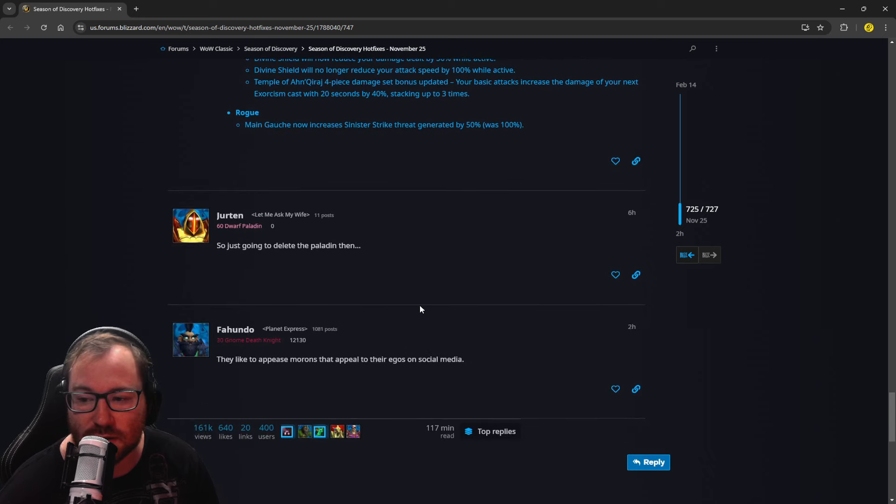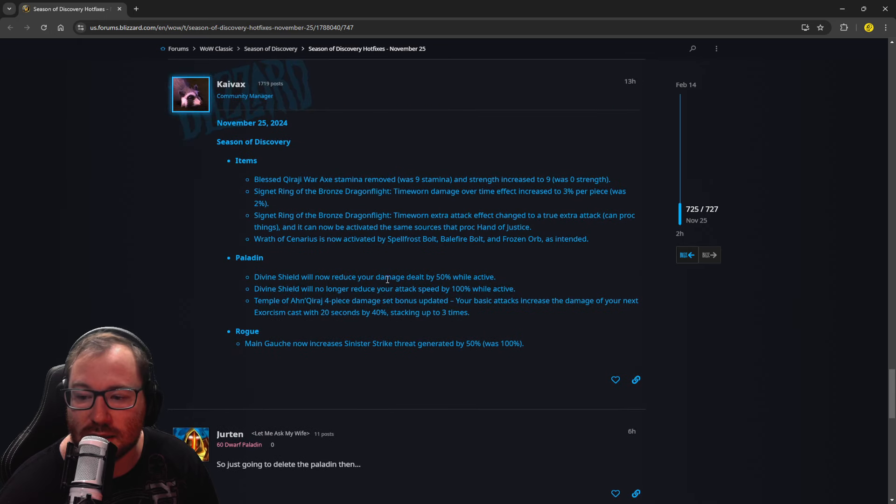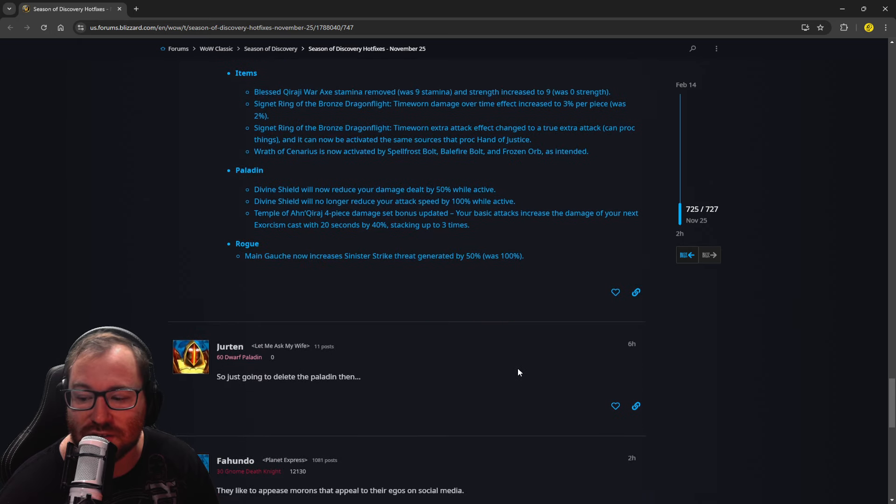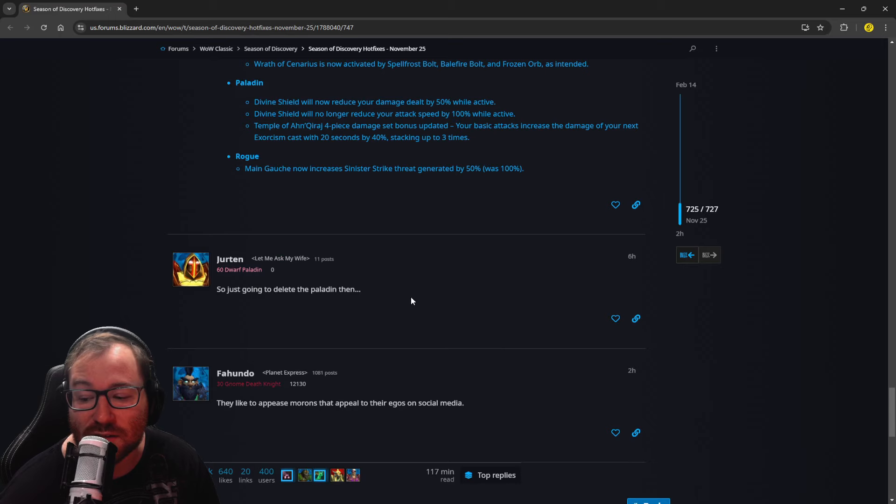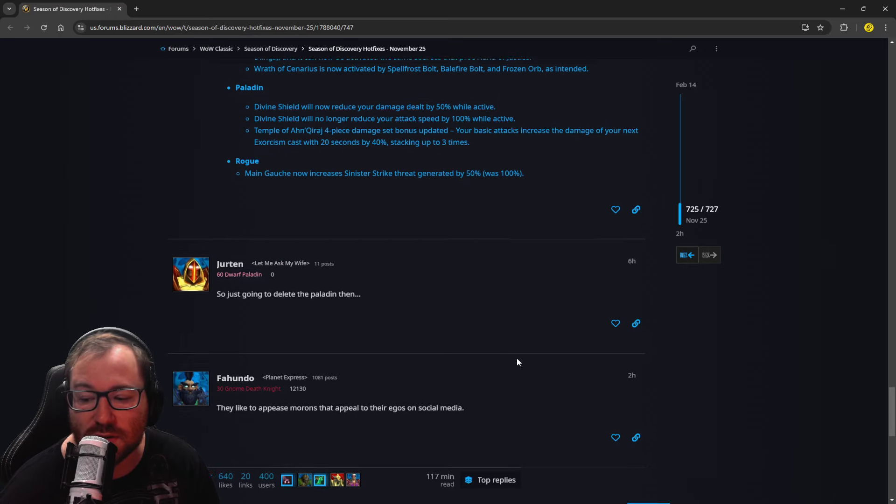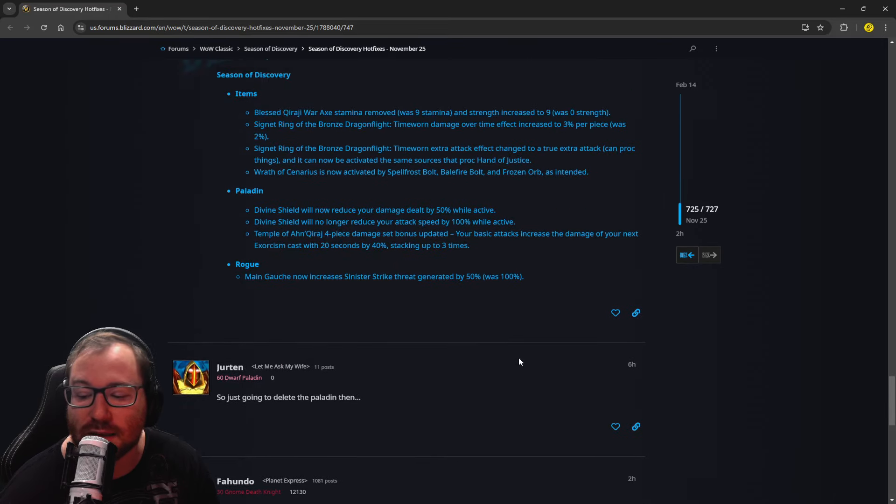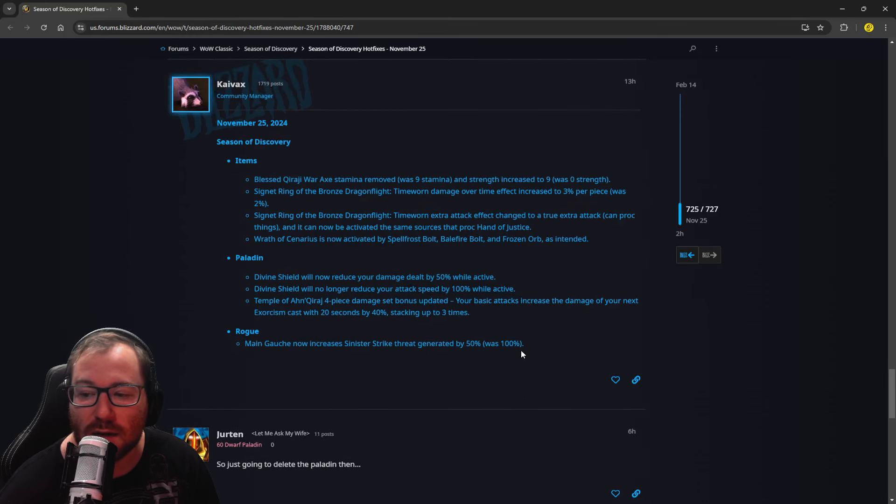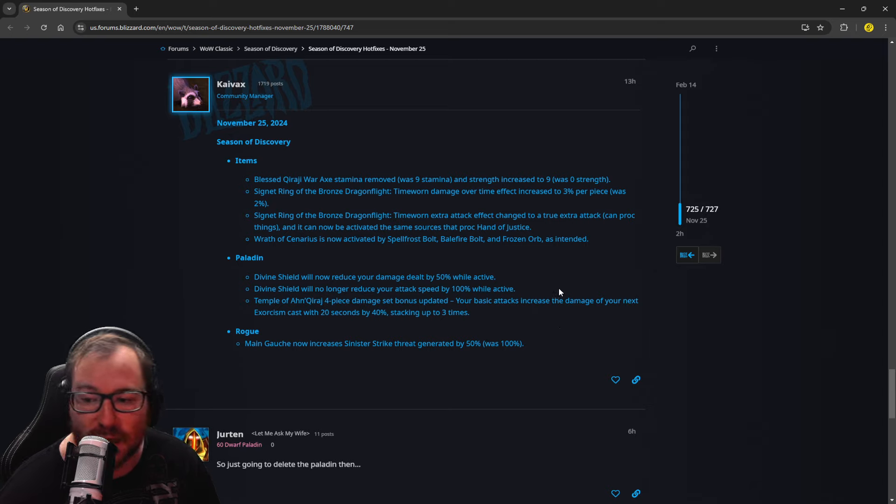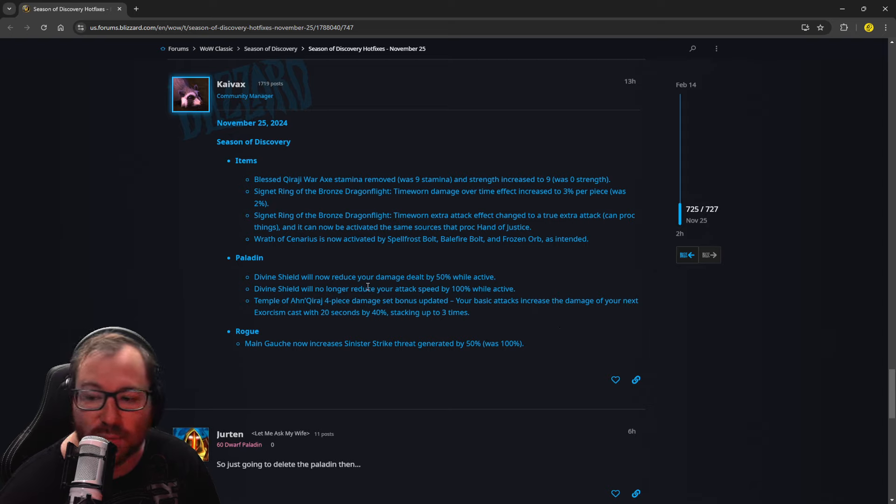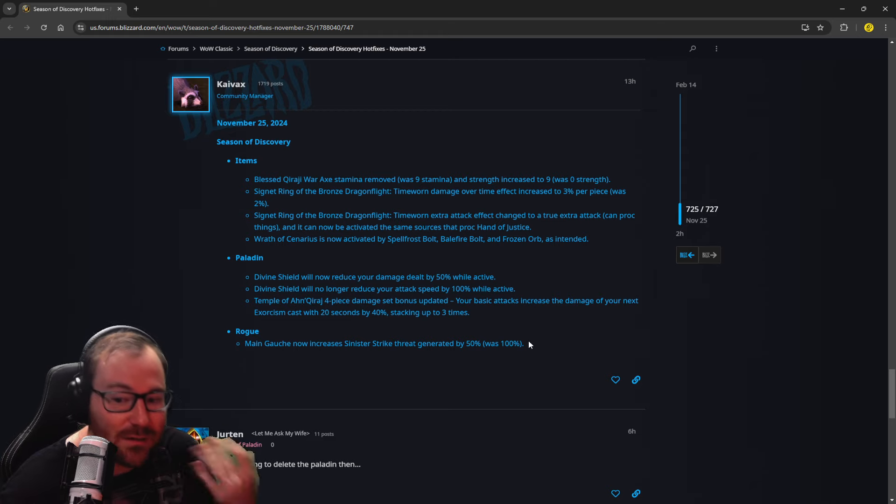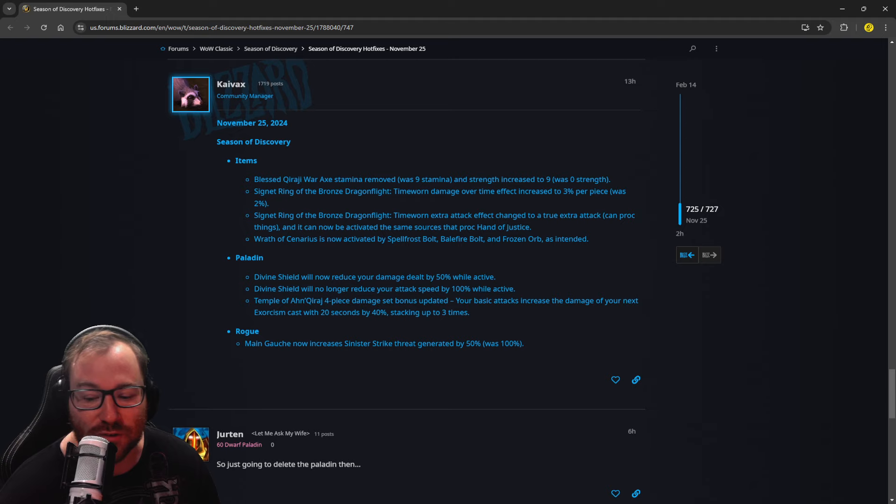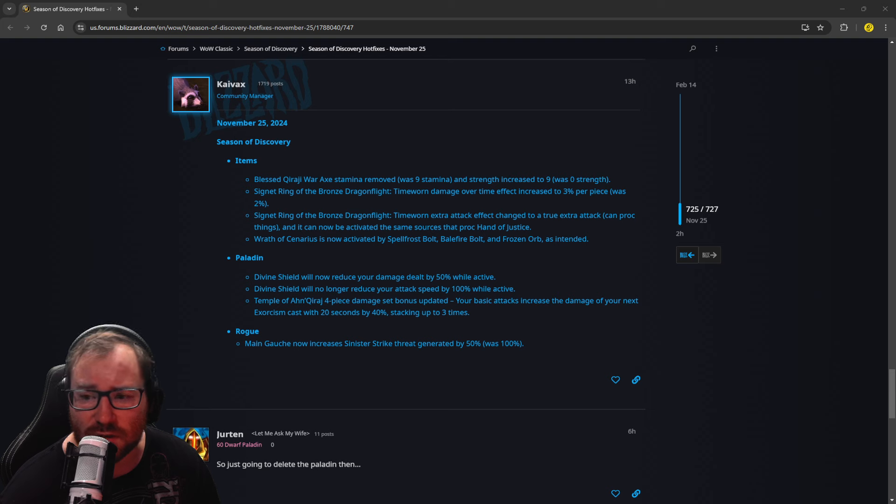So just going to delete Paladin then dot dot dot, says Darth Paladin. I don't think that's deleting them. They literally just changed Divine Shield to what it's always been in future expansions. I think that's a little dramatic. And this dude says, they like to appease a game and people that have egos on social media. I don't really know where people talk about these changes on social media. All in all, pretty good. Paladins obviously are going to be mad. Anytime you nerf someone, they're going to be mad. But it puts you in line with what the Paladin class has been everywhere else in the game that I know of, at least.